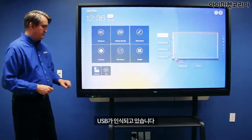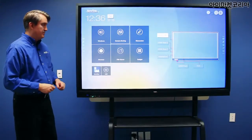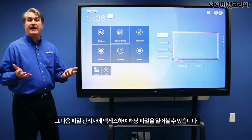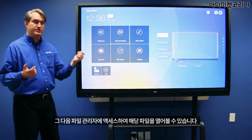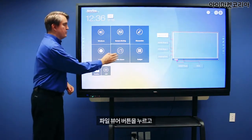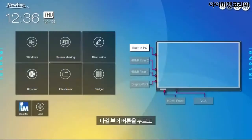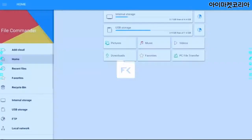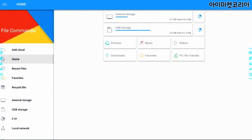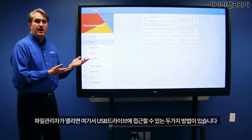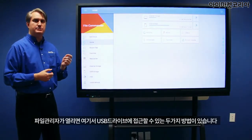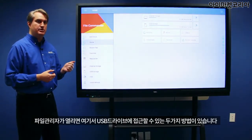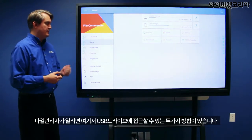My USB drive will light up and then I can access the file commander to get access to those files. Touch the file viewer button and it will open the file commander, and from here there are two places to access the USB thumb drive.